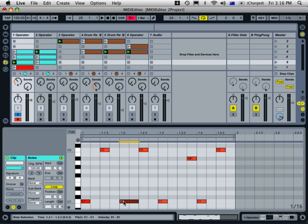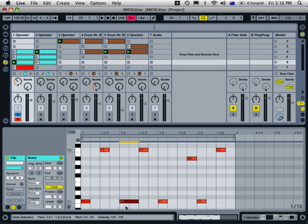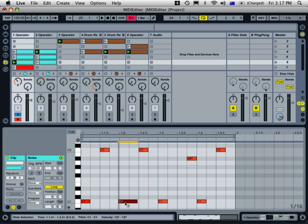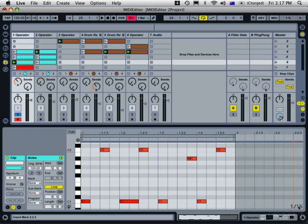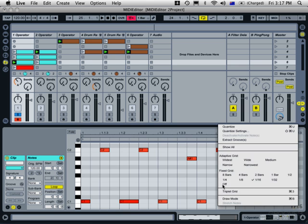If you hold the command key on Mac or alt key on PC, then drag up and down, you can change the velocity without having to use the velocity editor. And likewise, if you click on the note first and then press the command key, or alt on PC, then you can free it from the grid so that it doesn't snap to the grid lines. So that's the same as turning this grid off down here.